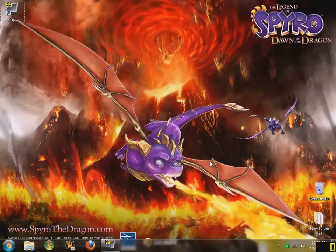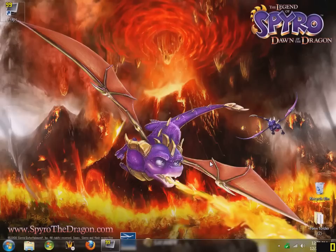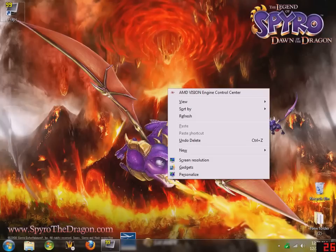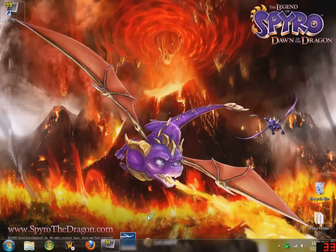Ok, I'm going to show you how to customize your screen resolution with an ATI or AMD graphics card. First, you want to right click and go to the AMD control center.